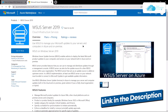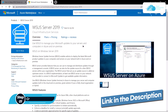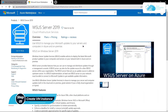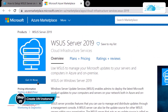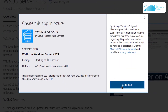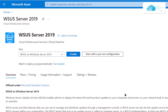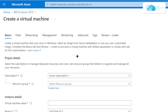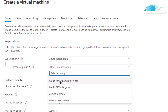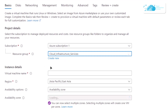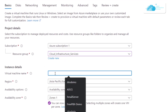From the marketplace listing, you want to deploy a new virtual machine with this particular image. To do that, simply click on the button that says 'Get it now', then click on 'Continue', and you will be brought to the next page where you need to click on 'Create'.